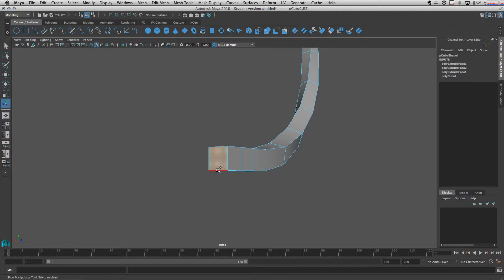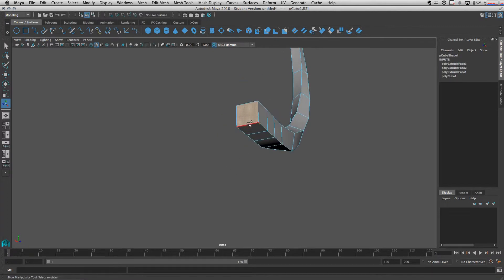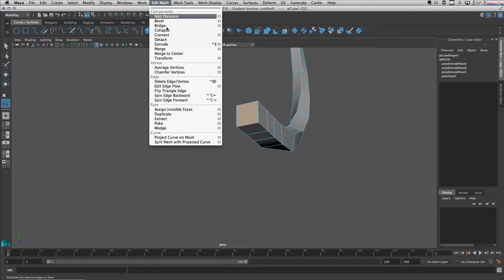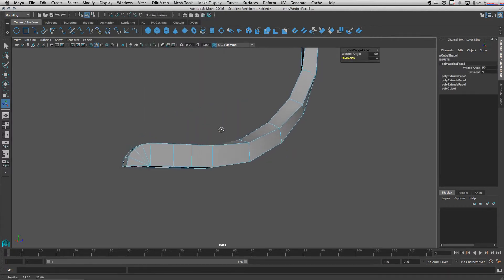Let's go in this direction. So shift select this edge and then we go to edit mesh.